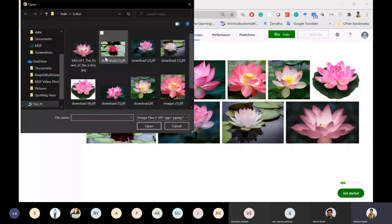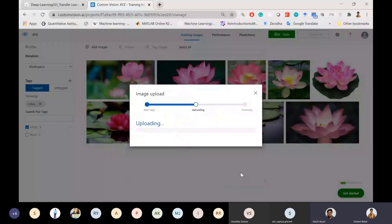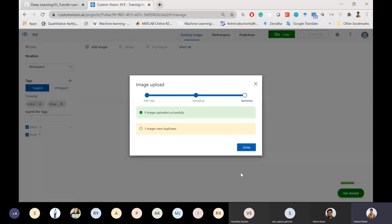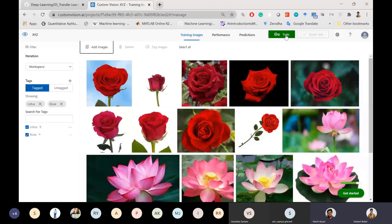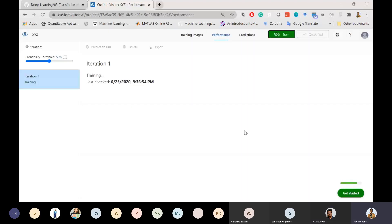Once all images are uploaded, click the green 'Train' button. It will ask for training type: Quick Training or Advanced Training. Advanced training takes longer and creates a higher-accuracy model. For demonstration purposes, I'll go with Quick Training. The model will now begin training.